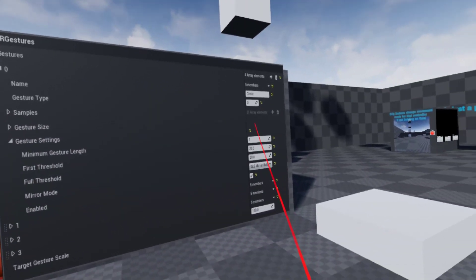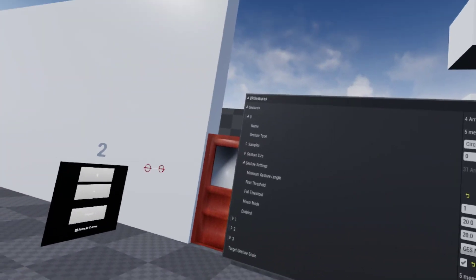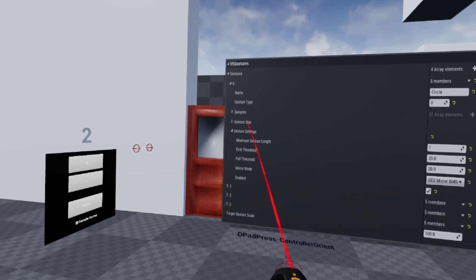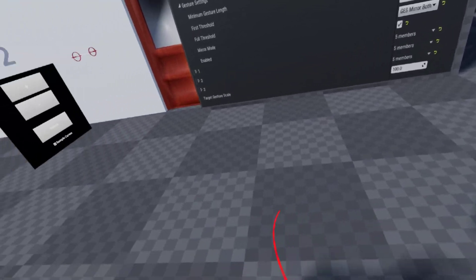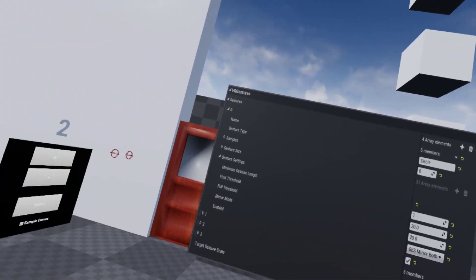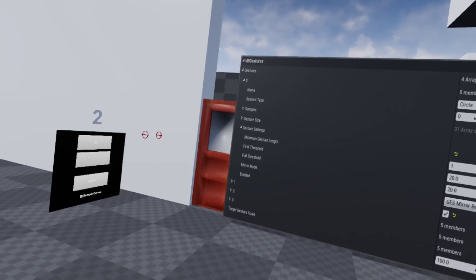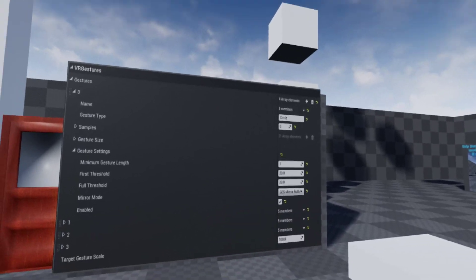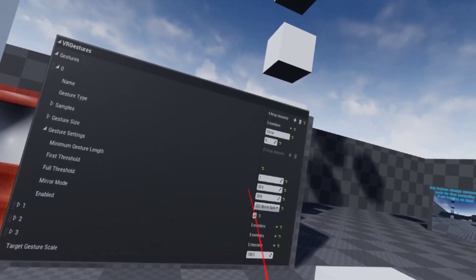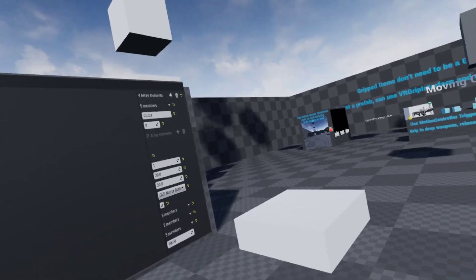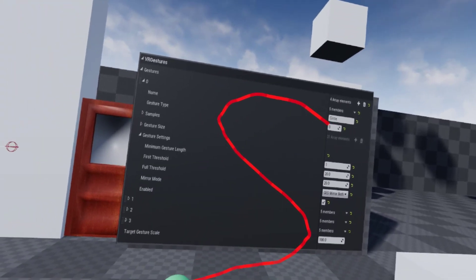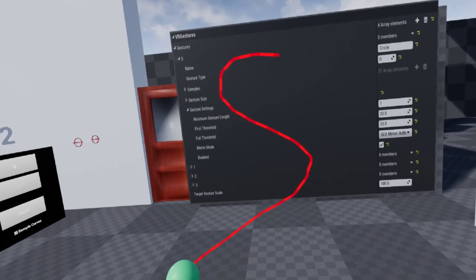Gesture size is the auto-calculated size of the gesture, which it uses to scale these. When it goes to save out to a database, it'll automatically scale it to that database's set size — so this will be a maximum of 100 units on whichever axis is the longest. If you ever change the target gesture scale, you'll want to call a function on the gesture database that recalculates the scale and size of all the gestures contained within it. These are the gesture settings — the things you're going to be tweaking to make a gesture detect better or worse.